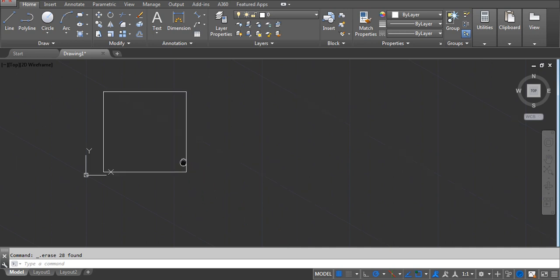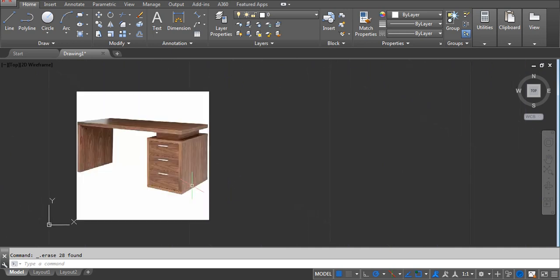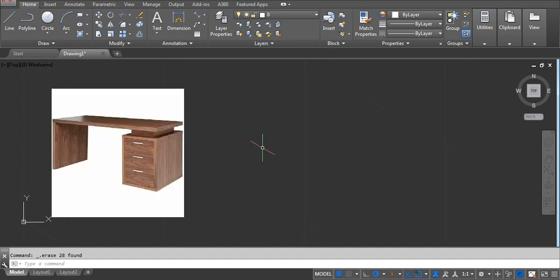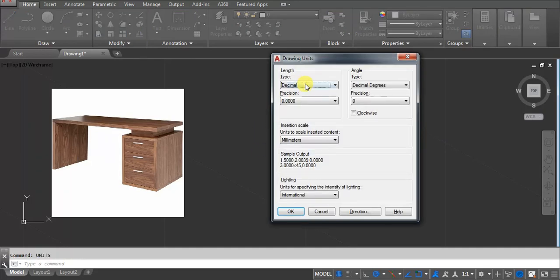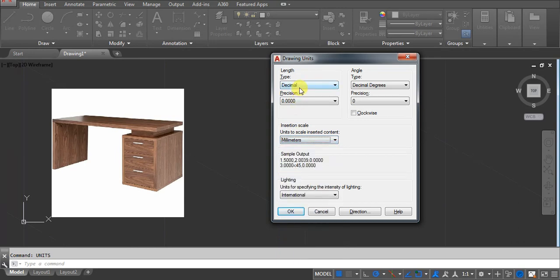Hello, in this video we will try to draw an office table as an isometric drawing. Let's start. First, we have to set the units — type UNITS and press Enter. Go to Decimal and then millimeters, because in this case I'm using millimeters. You can use feet/inches also.